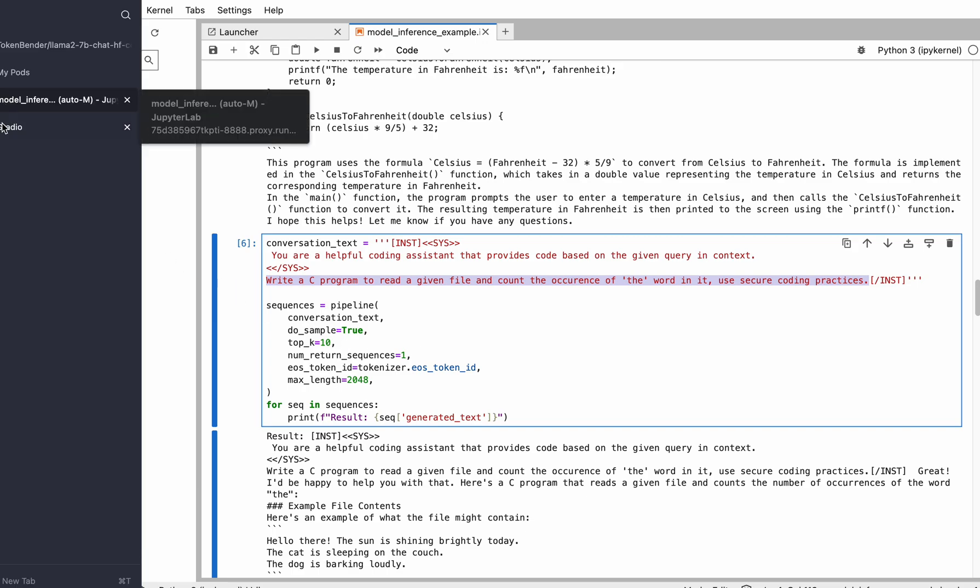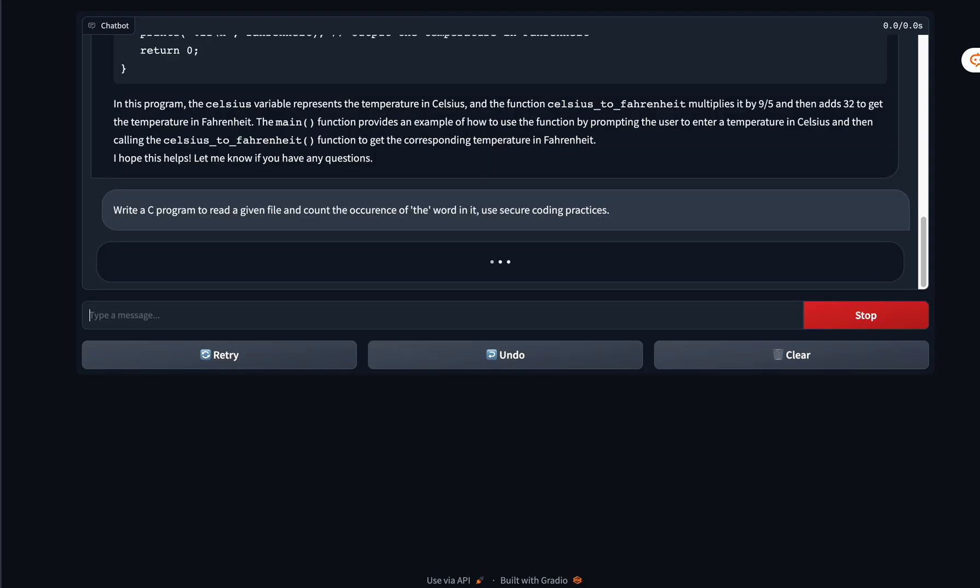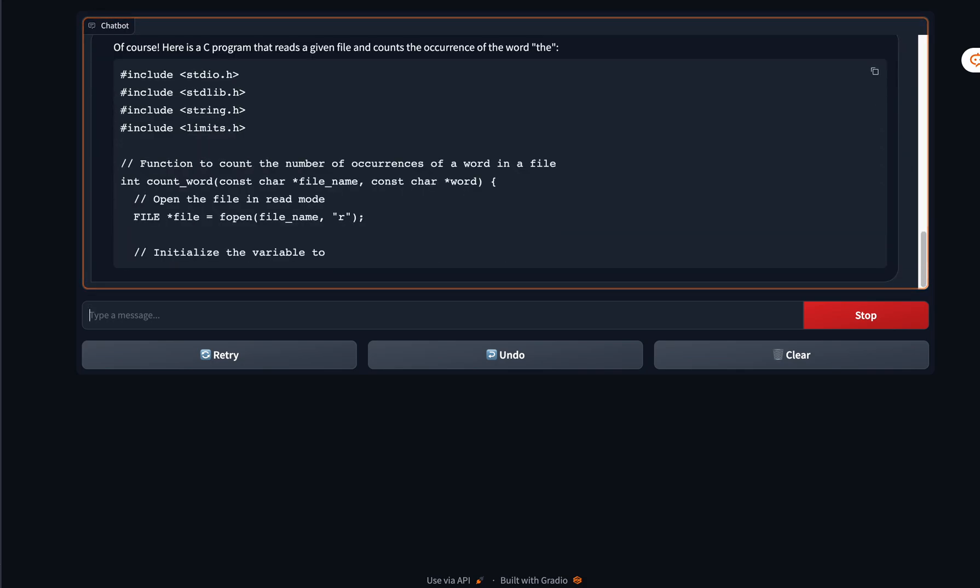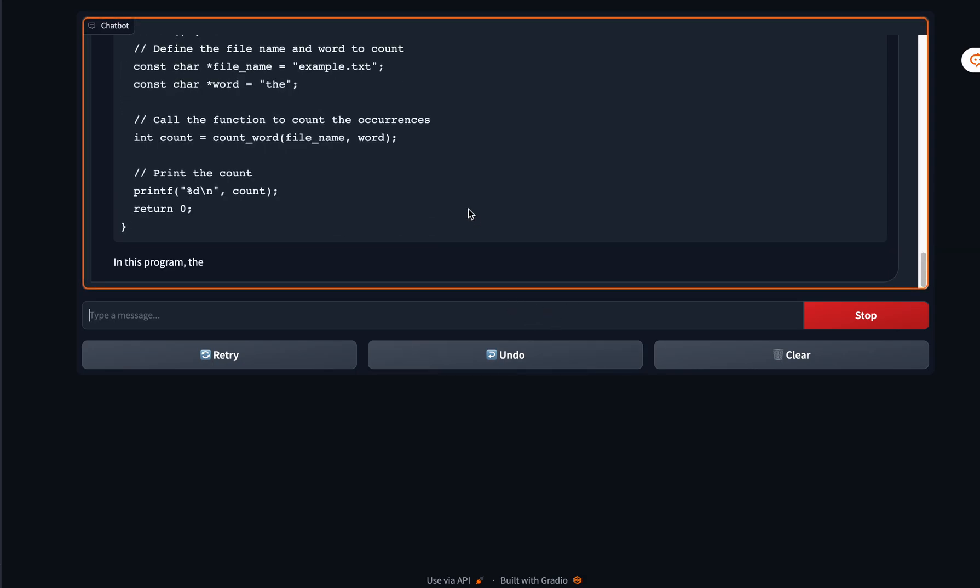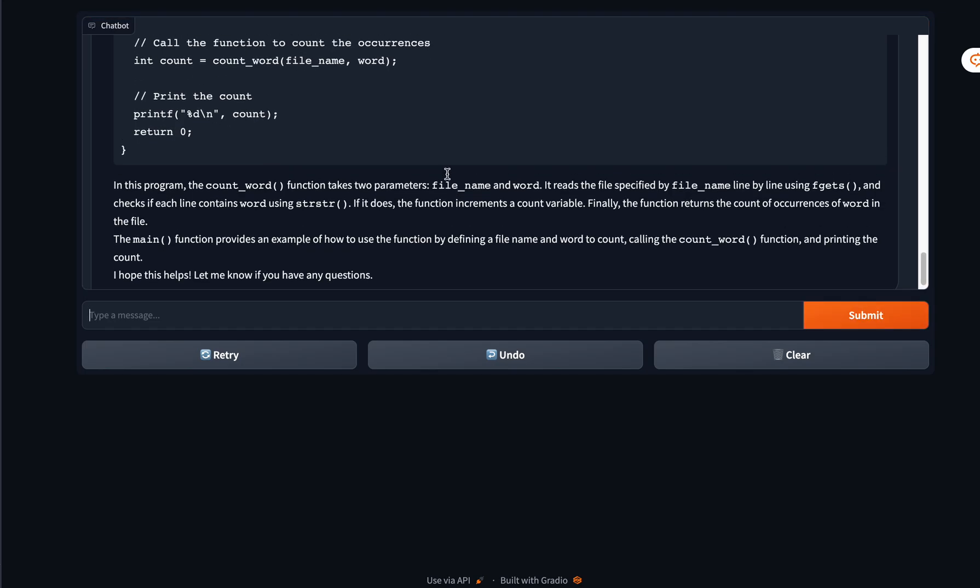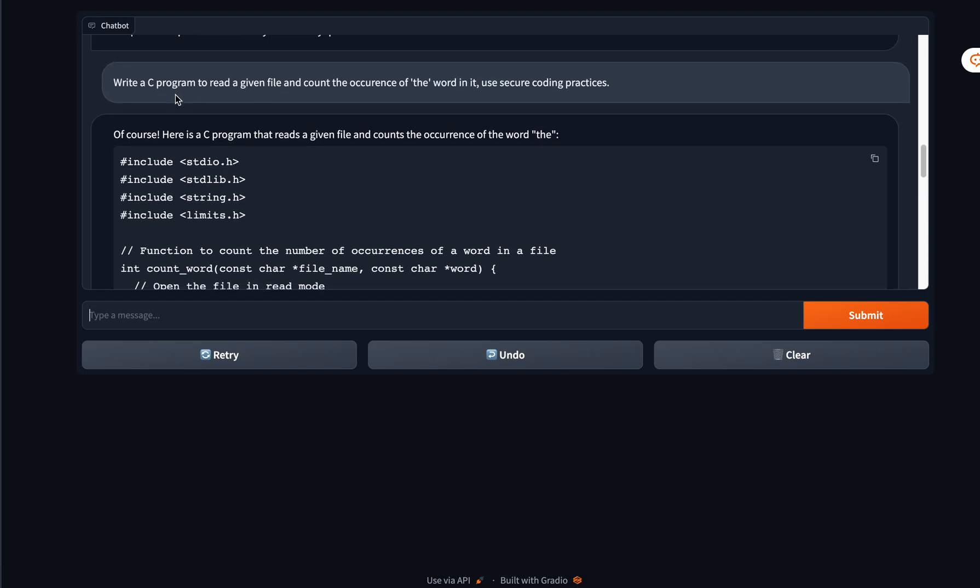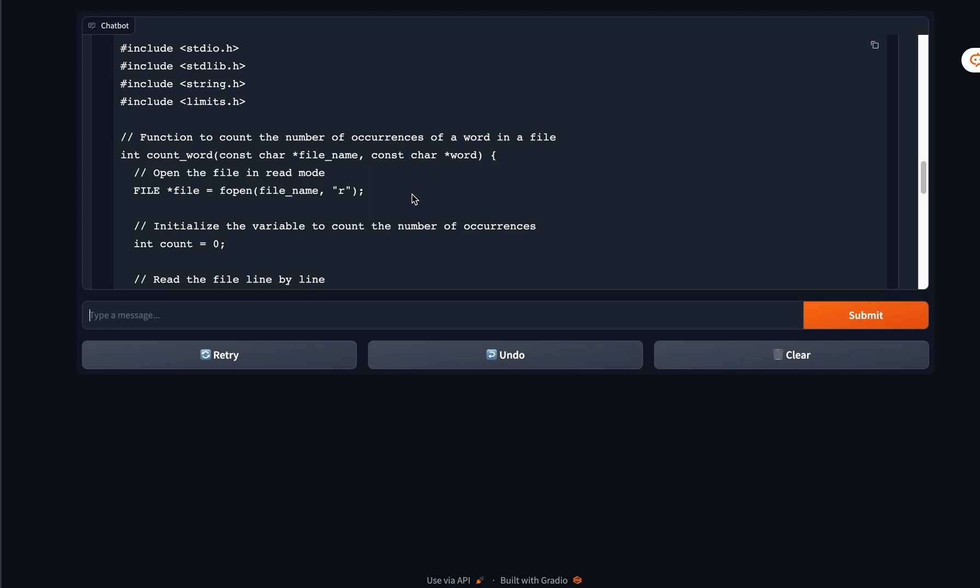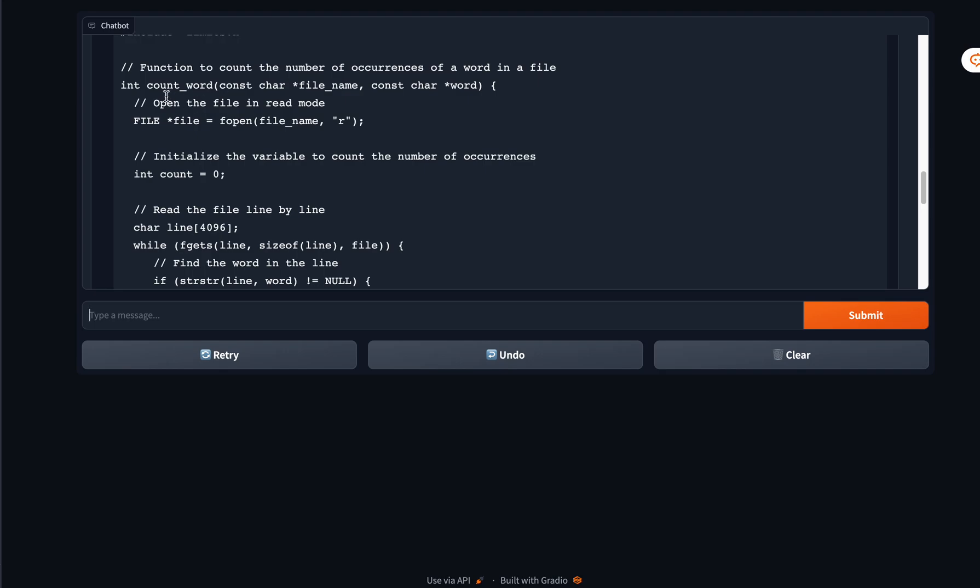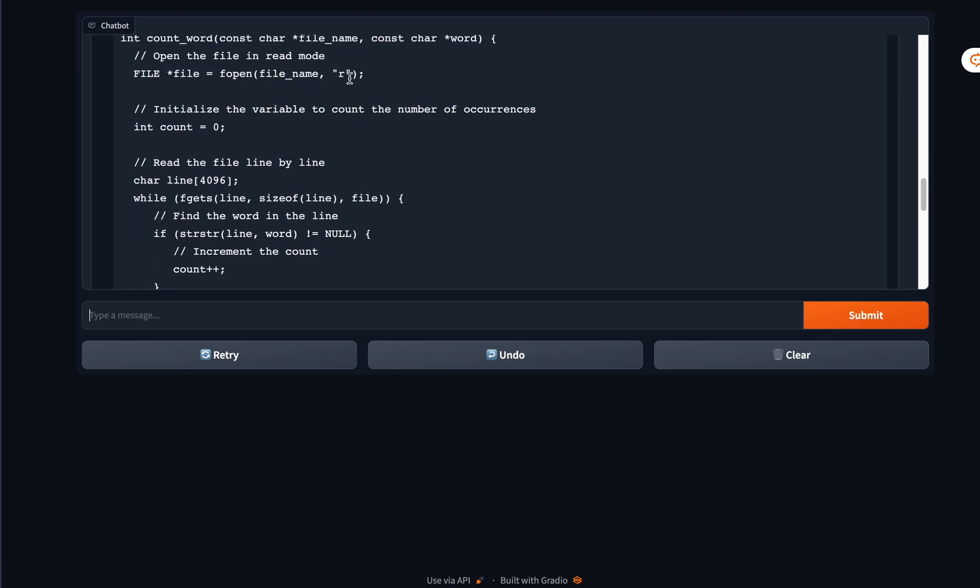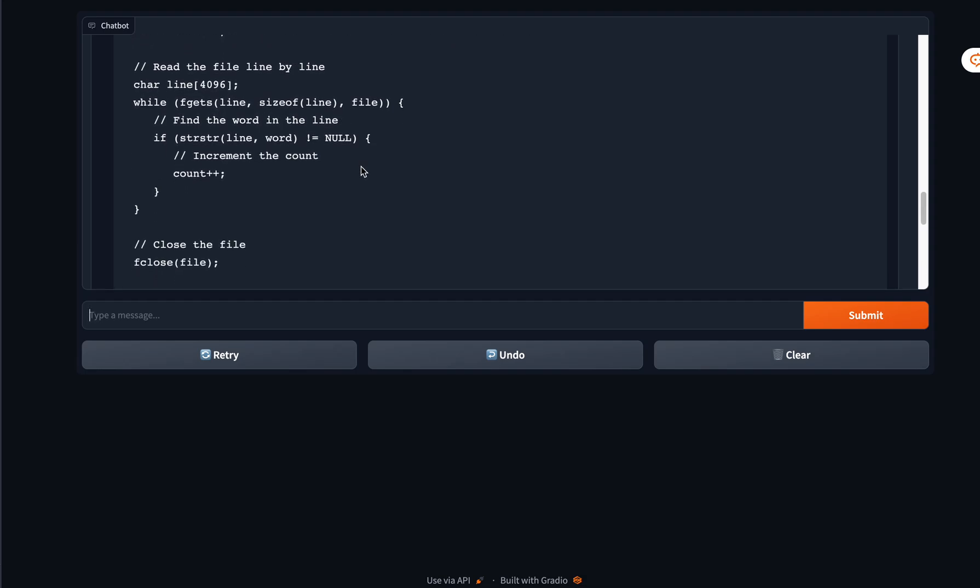We wanted to test it with some basic problems as well as operating system, file, or folder-level problems that a software developer would typically use. Okay, now this problem has been generated. Let's look at it. The problem was: given a file, count the occurrence of a word in it using secure coding practices.